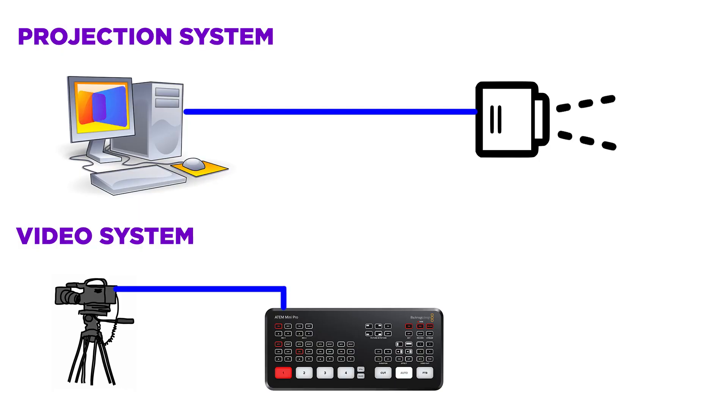One hurdle for people setting up a live stream in churches is getting lyrics or any lower thirds graphics overlaid over their video. Usually this entails bringing a feed from your projection software into your video system and keying that over your video. But what if your projection software was your video system? That's kind of what's happening with ProPresenter. So let's take a look at how it works.